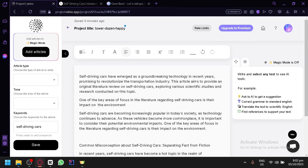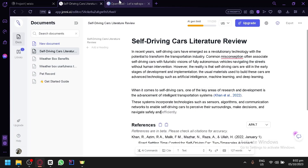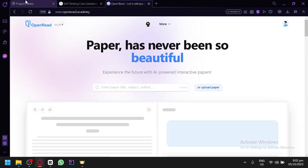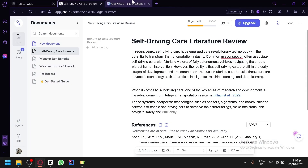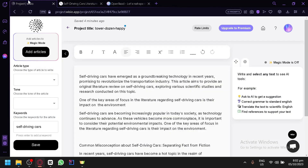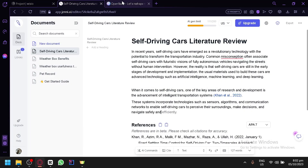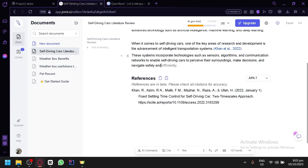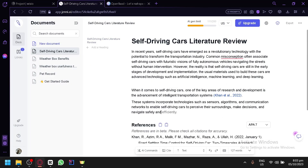So those are the three AIs you could use to automate your literature review. If you enjoyed this video, consider leaving a like and subscribing. Thanks for watching.